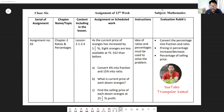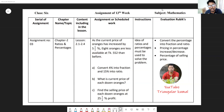As the current price of oranges has increased by five whole one-seventh percent, eight oranges are less available at Taka 552 than before. That means when the price is increased, you will not get the same number of oranges you previously bought for 552 Taka. Now at 552 Taka you will get eight oranges less than before.